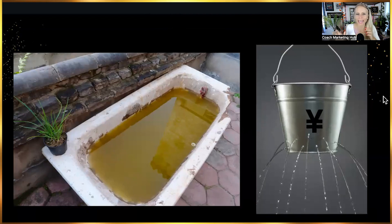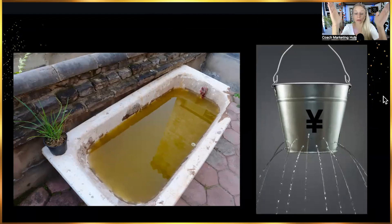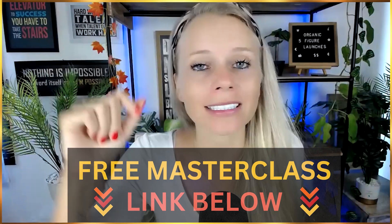Common mistake number five: not having the correct funnels set up in the back end. Without follow-up systems, your email list acts like a bathtub with a hole — leads just drain away without you doing anything with them. Remember: 50% will never buy, but of the 50% who will, only 15% are ready right now and 85% will buy in the next 60 to 90 days or later. You need systems and funnels set up so the machine keeps nurturing them until they're ready. Click the link in the description to watch the full class on building a profitable email list.